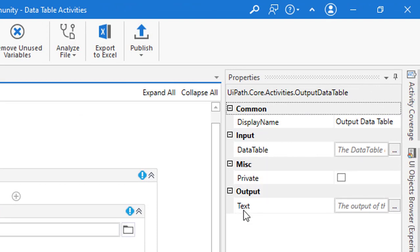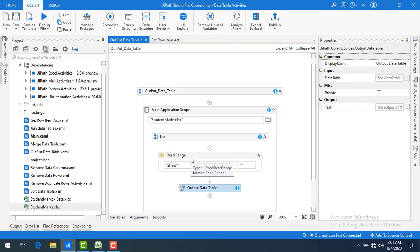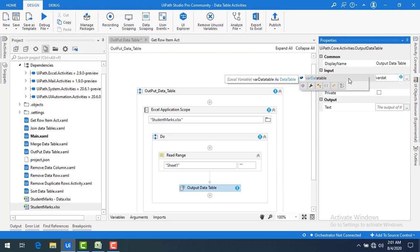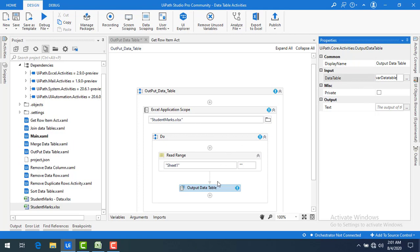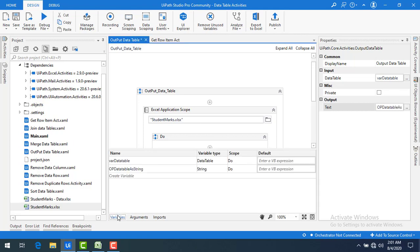The Input Data Table is the output from Read Range, which becomes the input for Output Data Table. The data table variable is 'varDataTable' — let me select that. The output of the Output Data Table activity needs to be stored in string format. Let me set a variable by clicking Control+K and naming it 'outputDataTableAsString', then press Enter.